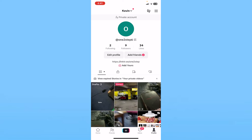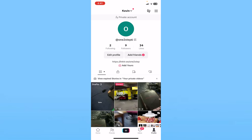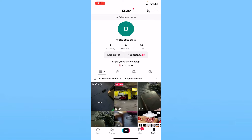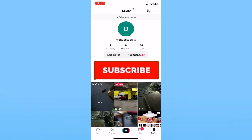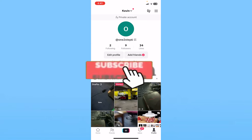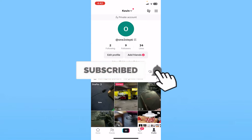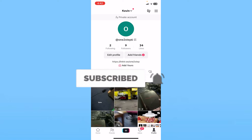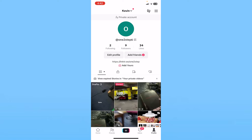So it's easier to just convert your account into a private account so only your followers can see your videos. That's how you can make all your TikTok videos private. Hit subscribe to our channel, How To Guide — I'll see you guys next time.